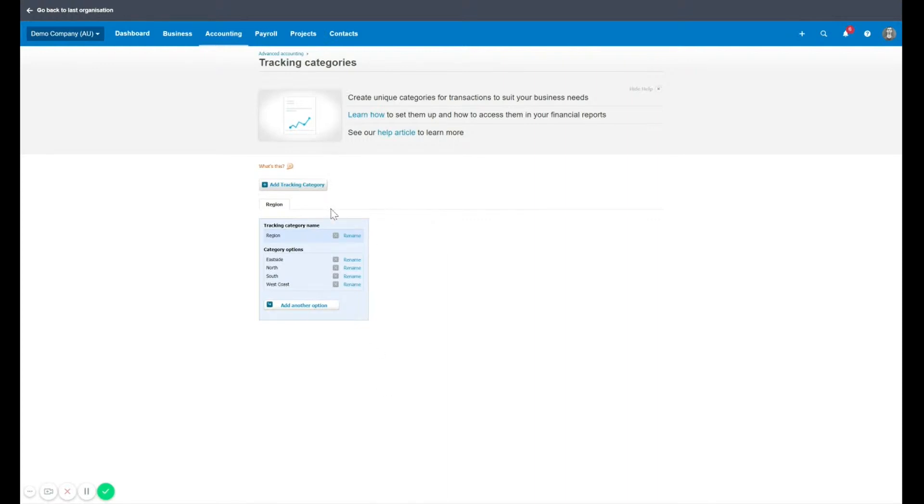So in this example here, you can see we've got region, and then they've added east side, north, south, and west coast.